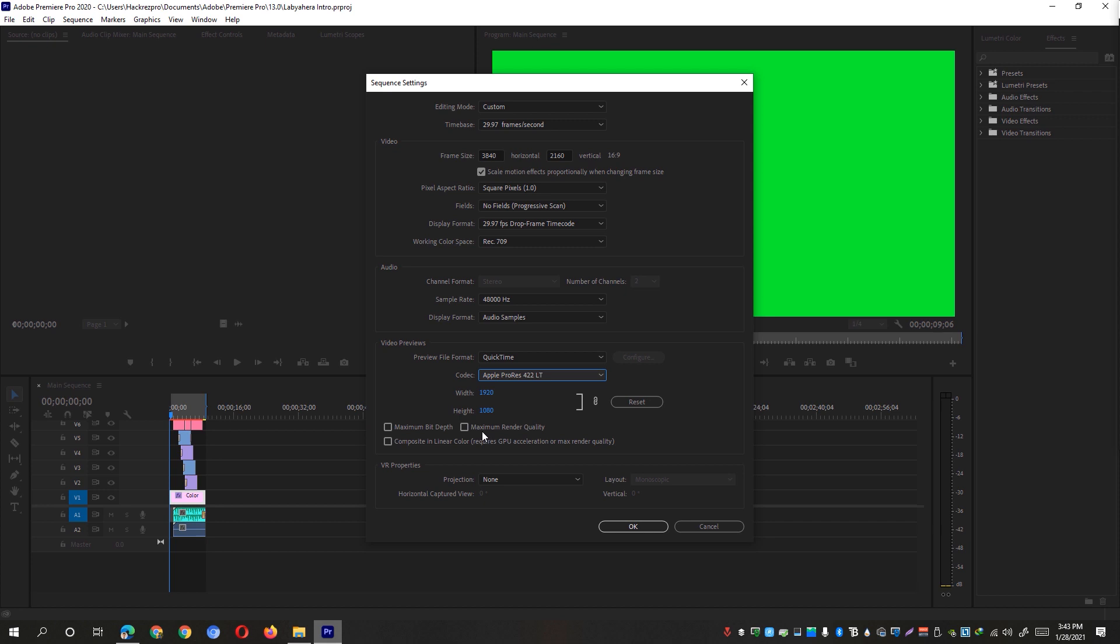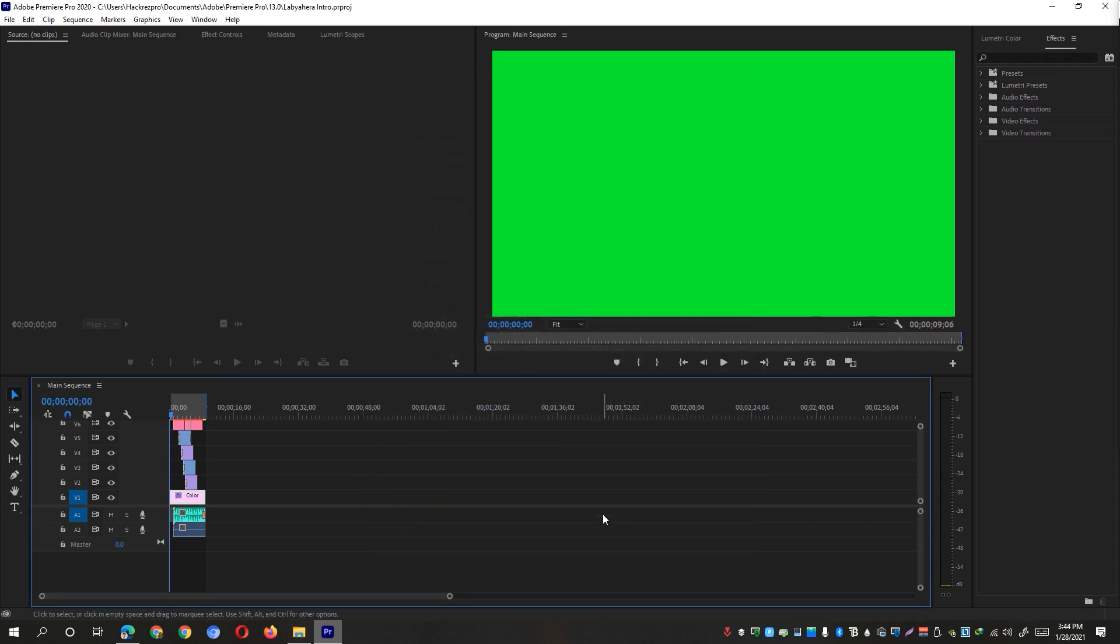Next, also make sure that these 3 options right here are unchecked. The maximum bit depth, the maximum render quality, and also the composite in linear color, which again takes more system resources, hence slowing down your Adobe Premiere Pro app. Once then, hit the OK button and try and see if that fixes your problem.